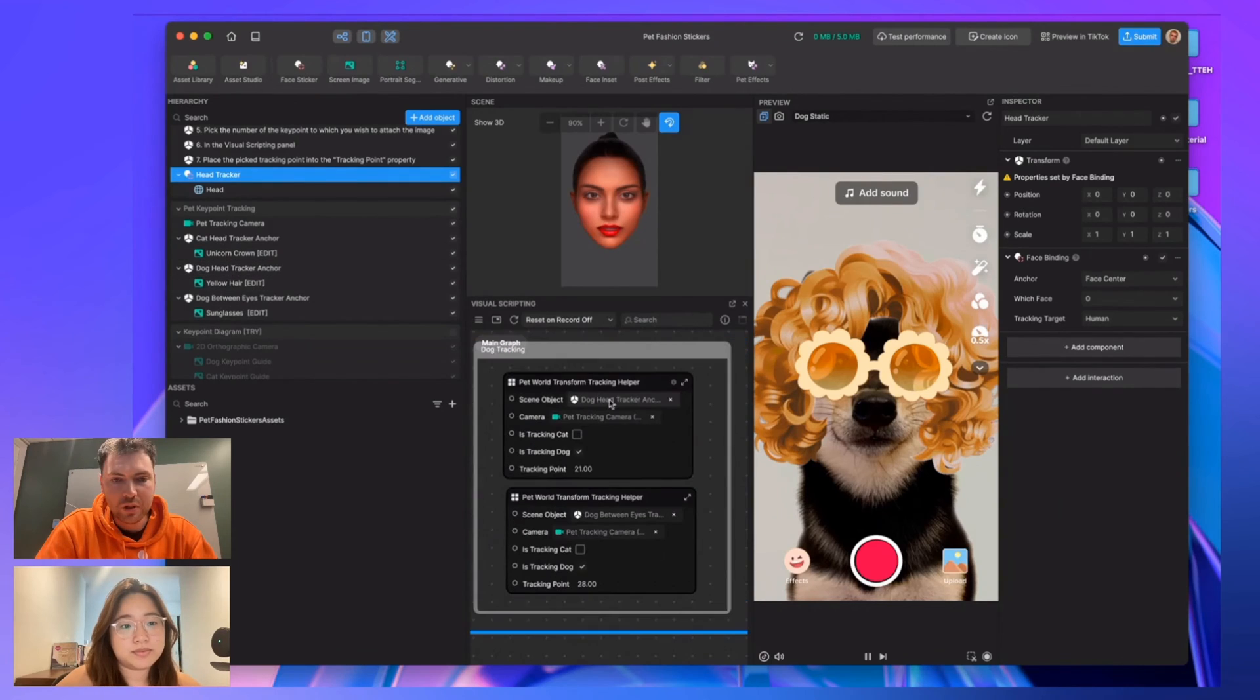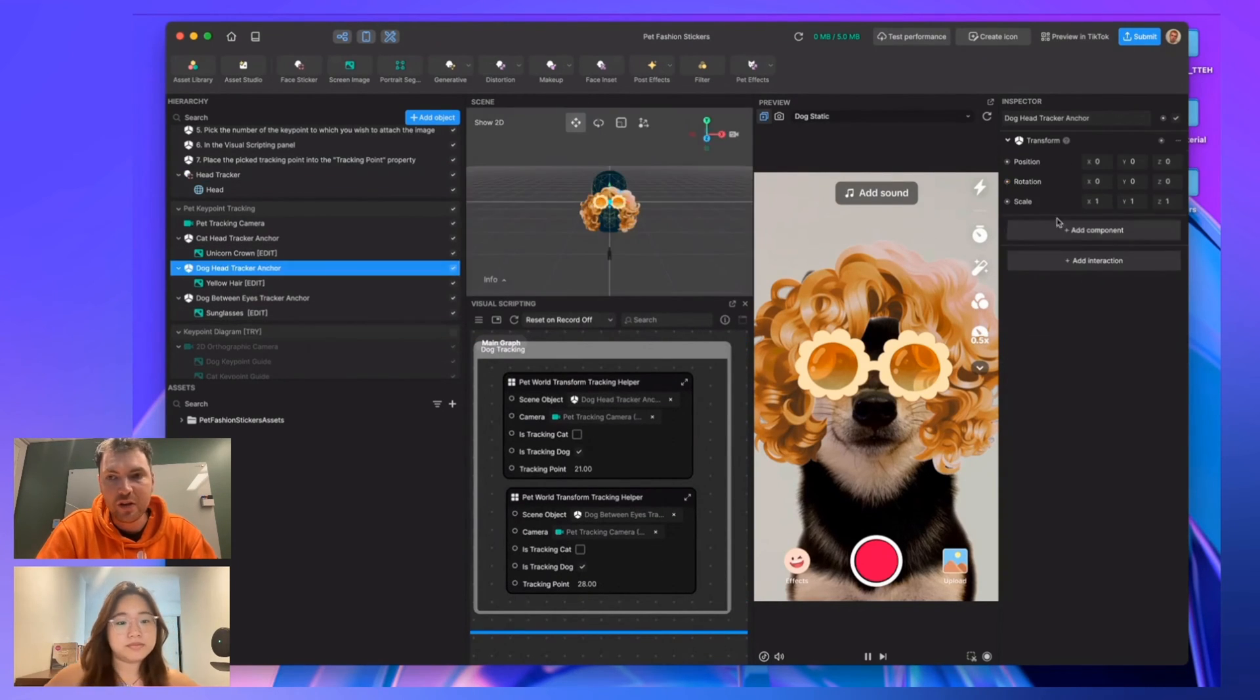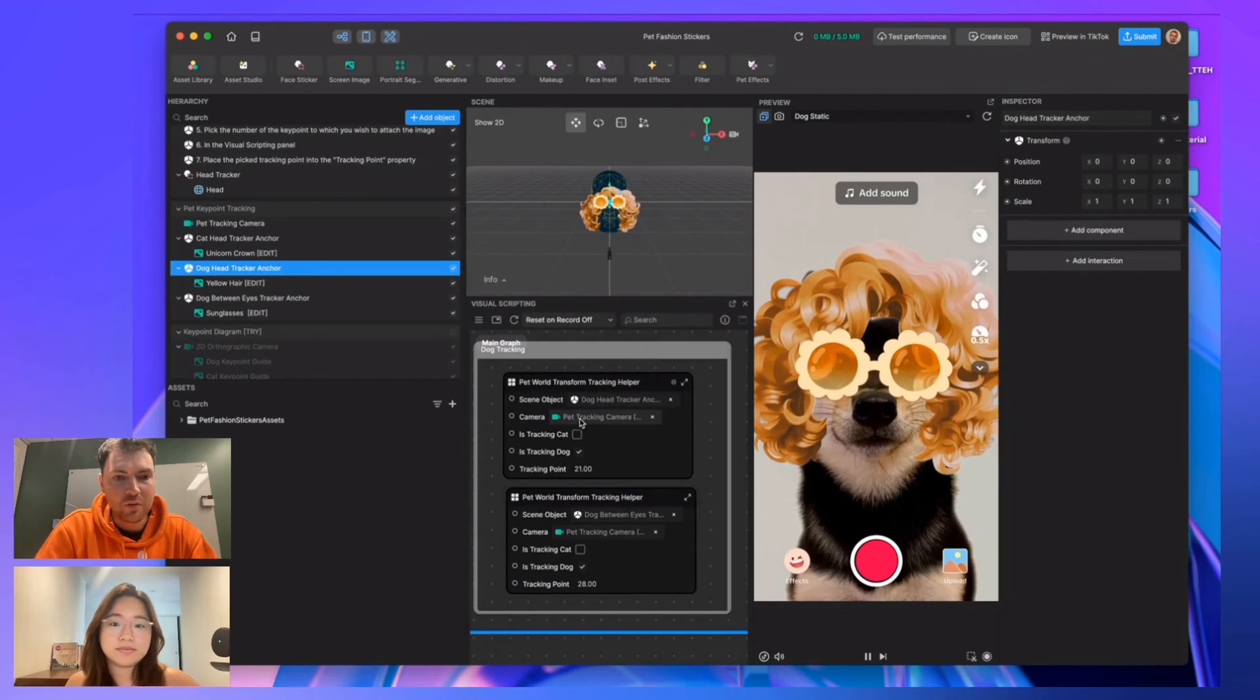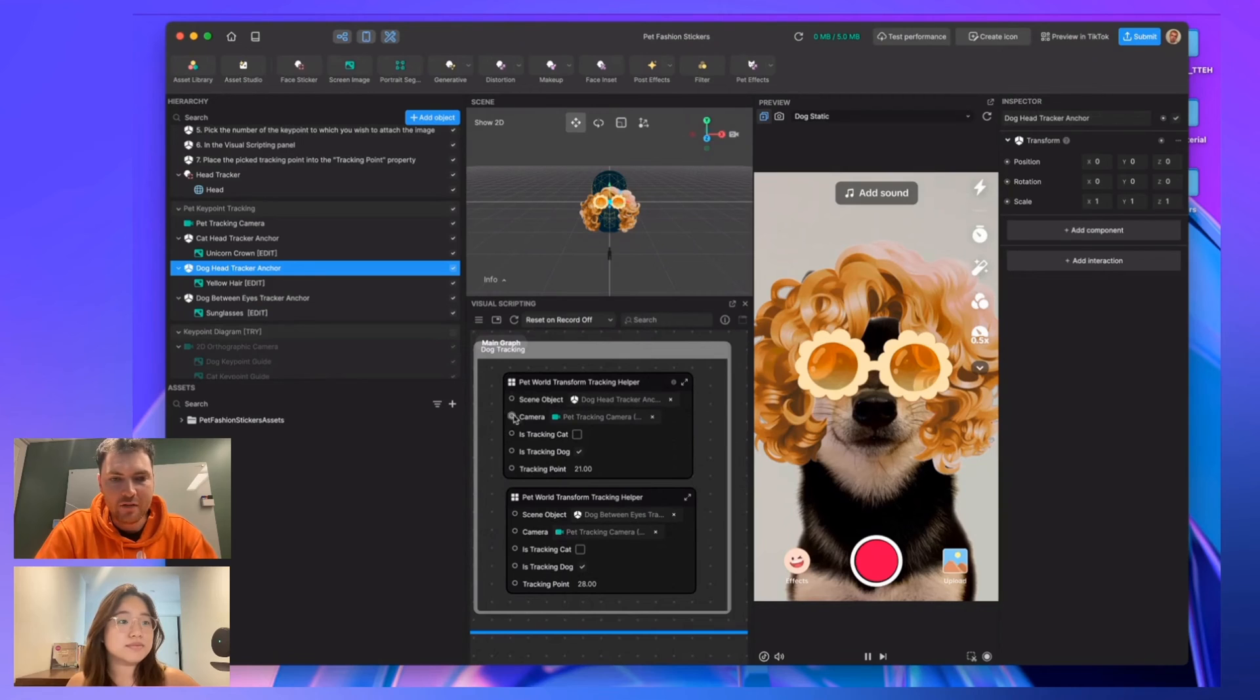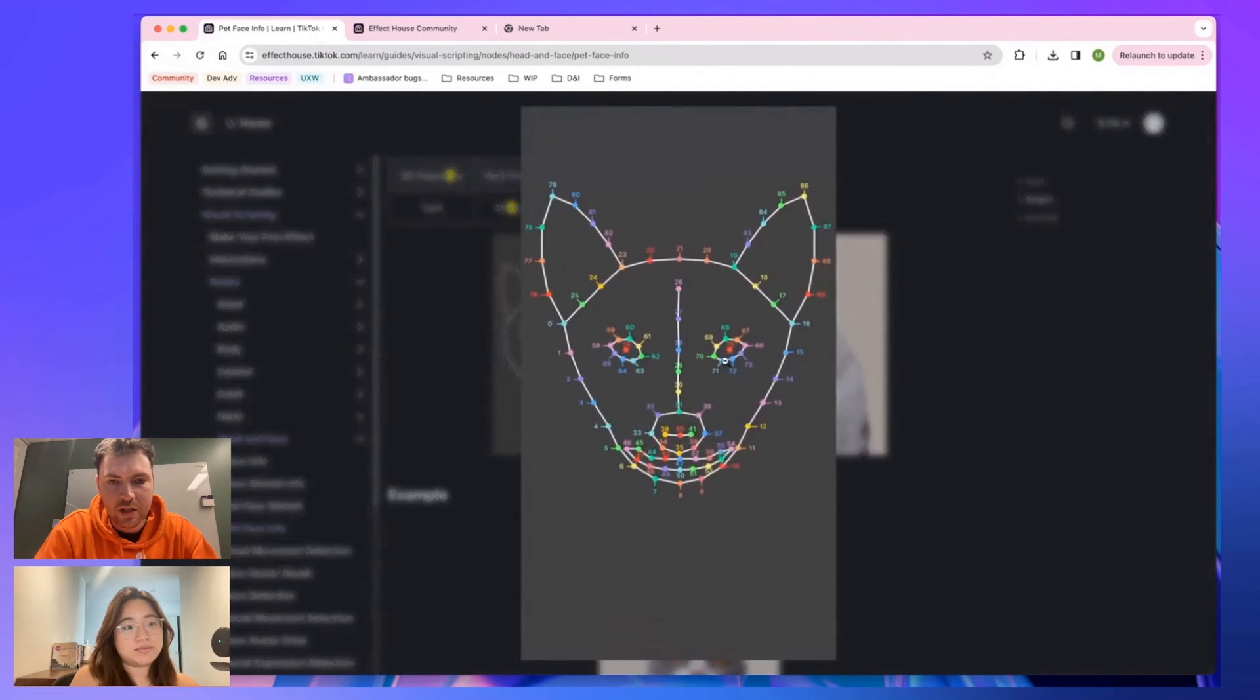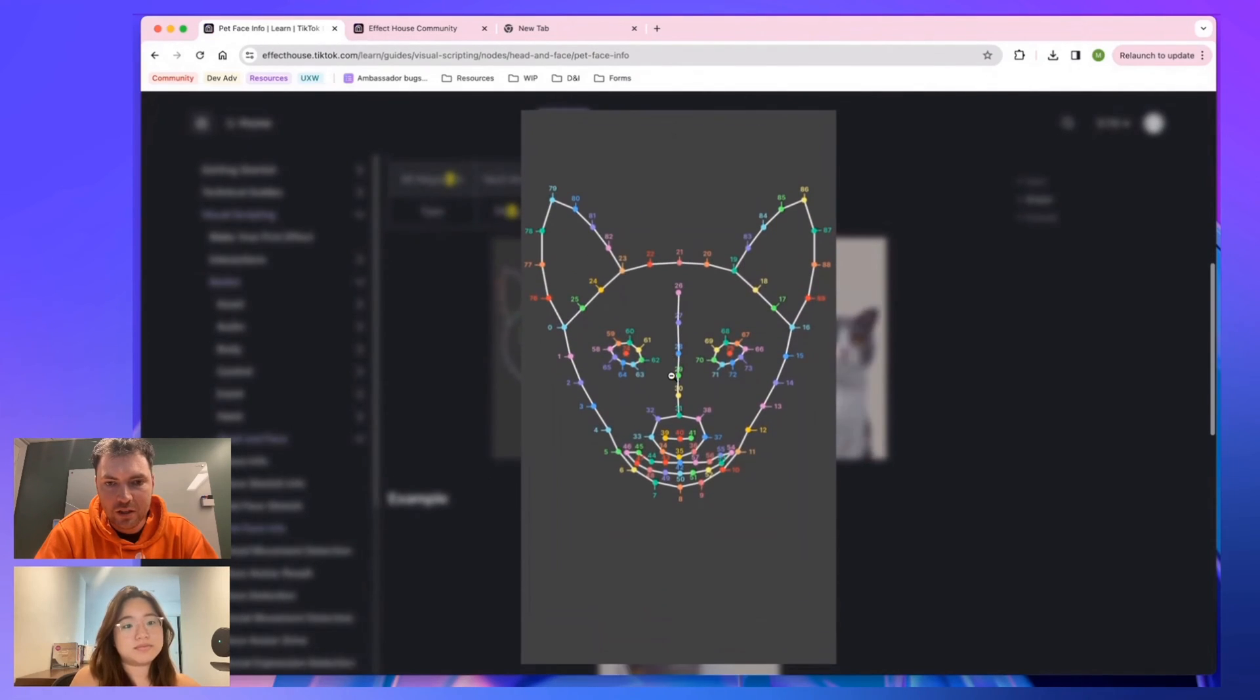Plugged into the subgraph, we've got a dog head tracker anchor, which is this thing here. It's just an empty set to zero, zero, zero. We're telling it what camera to look at, is it tracking a dog or a cat? This one is tracking a dog. And then, what tracking point do you want to use? You can see here we have all the tracking points. Point 21 is...